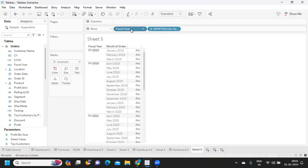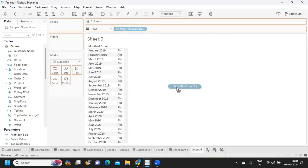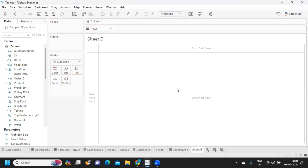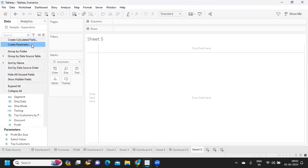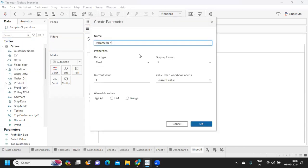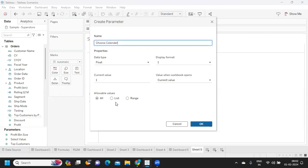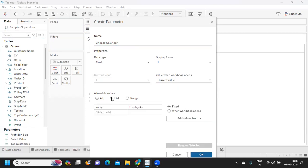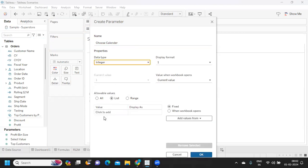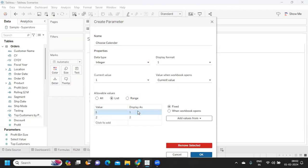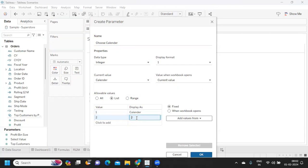That is the first thing. Now I want to create a toggle button for the same. What I'm doing is I am creating a parameter called choose calendar, and in that I'm writing a list of values. Maybe I'll take integer, you can take float also, up to you. When it is one, I want a calendar here to be displayed, and when it is two, I want a fiscal year to be displayed.